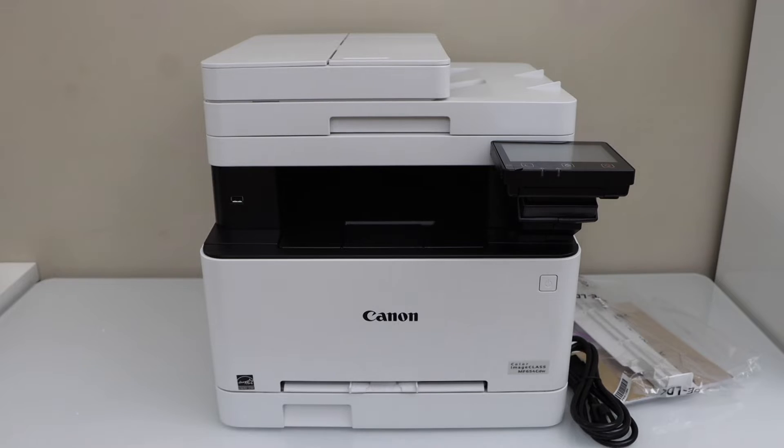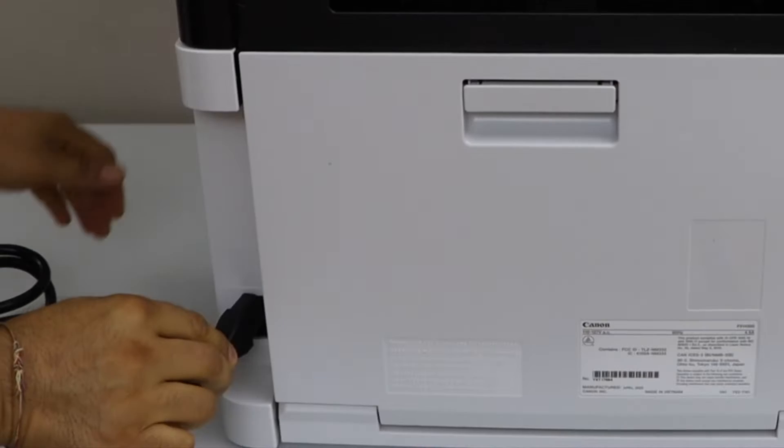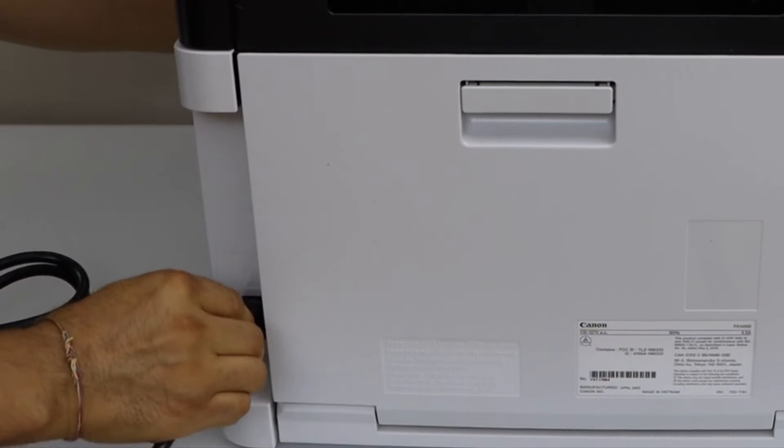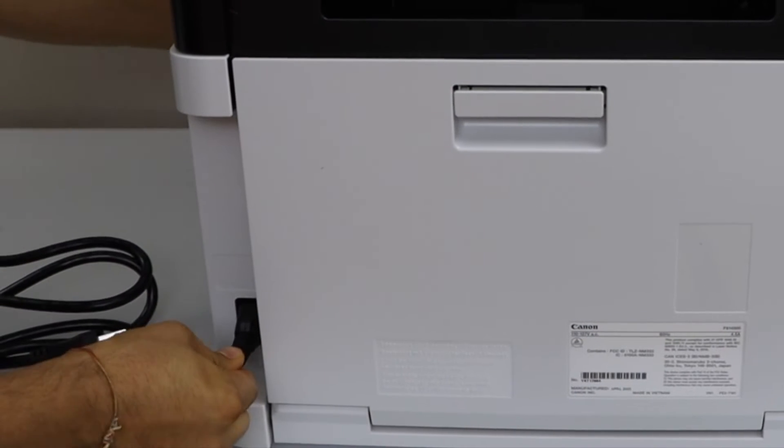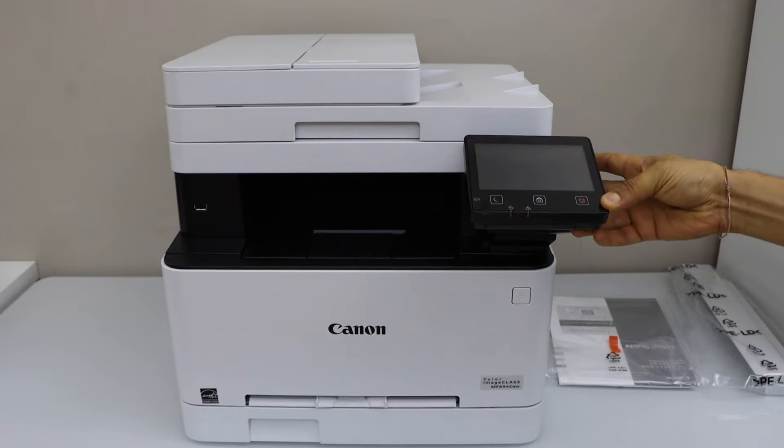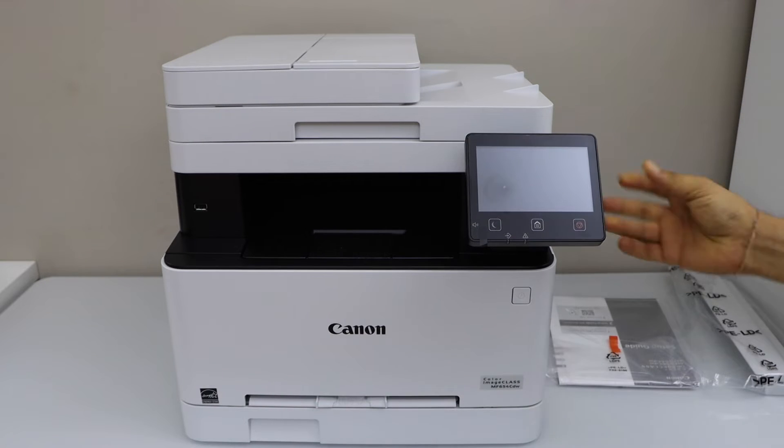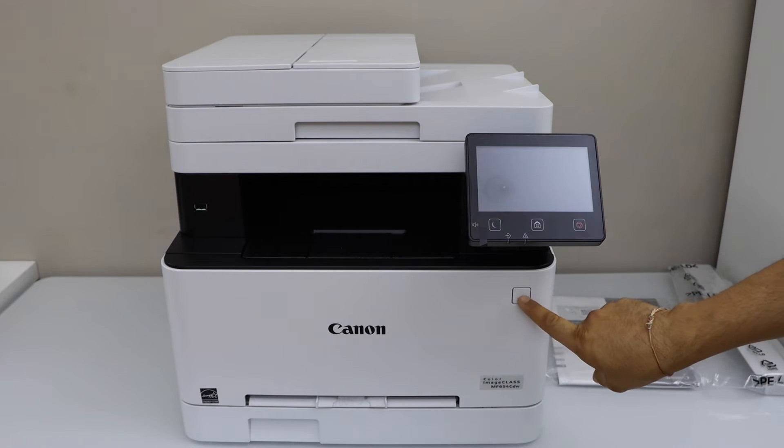Next step is to plug in the power cable. That is the display panel, you can move it. Switch on the printer.